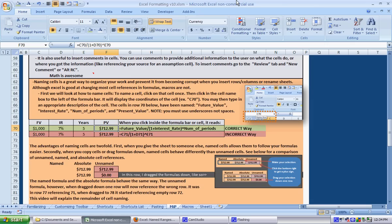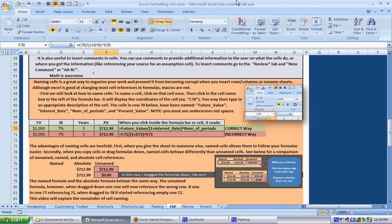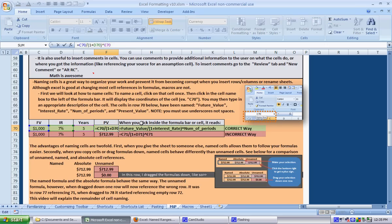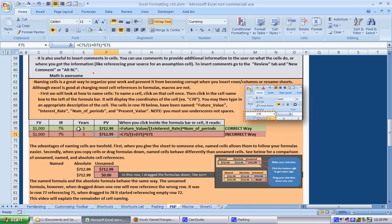If we take a look at F70 here, it's just the present value, a simple present value. We see that it's C70 plus 1 plus D70 to the E70. If you go through and click it you can say okay, it's dividing future value by 1 plus the interest rate to the number of periods. But if you give this to someone and they go to cell F70, they should be able to more easily understand what it's doing without having to look through it themselves.